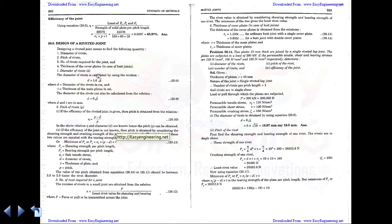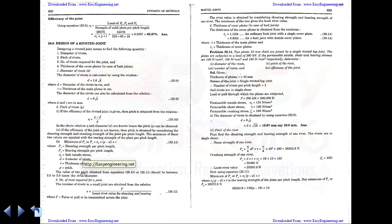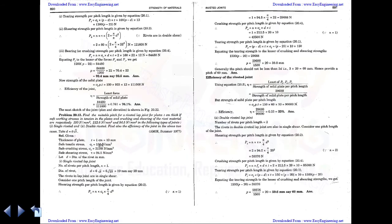Pitch can be found using the efficiency formula: efficiency = (p − d) / p, rearranged to find p. Alternatively, pitch is found by equating the tearing strength to the least of the other strengths and solving. The pitch value obtained should be between 2.5 and 3 times the rivet diameter — this condition must always be checked.